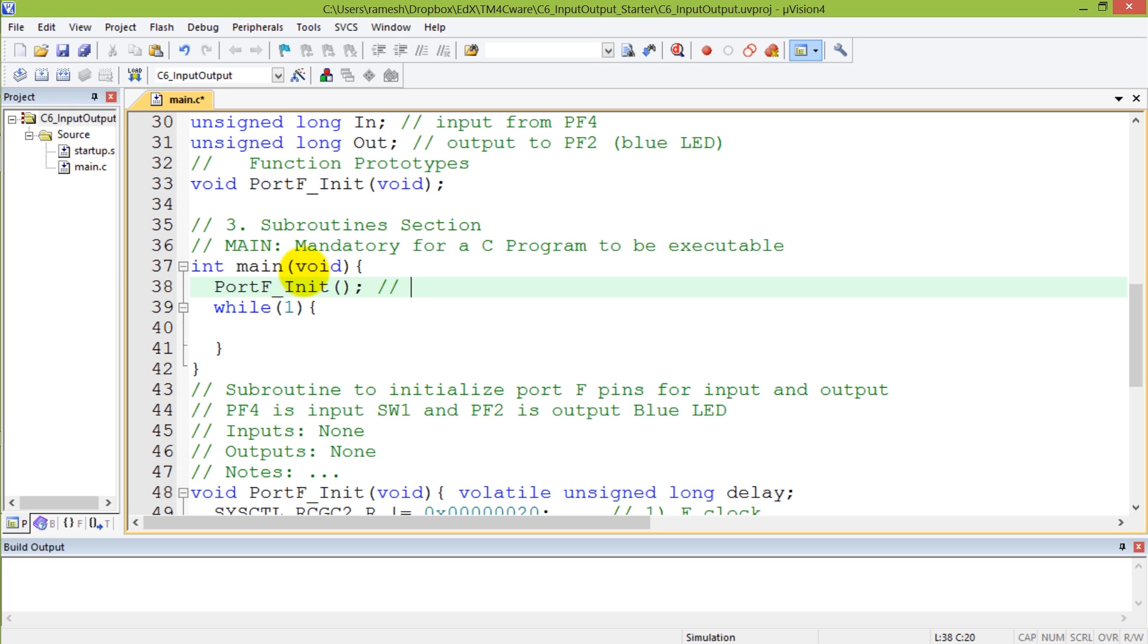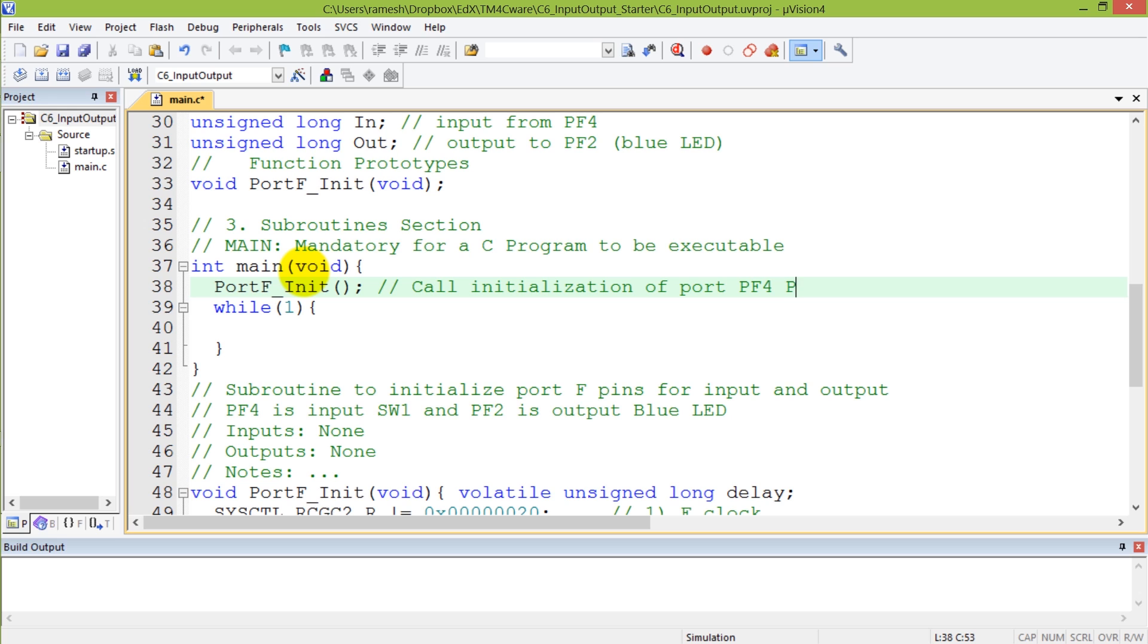I'm going to call initialization of ports. More specifically we're initializing portf, PF4 and PF2. Though John did other initializations in his routine, the one that has significance to us is PF4 and PF2.